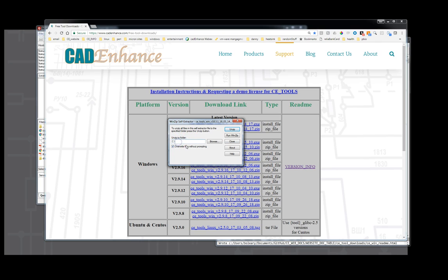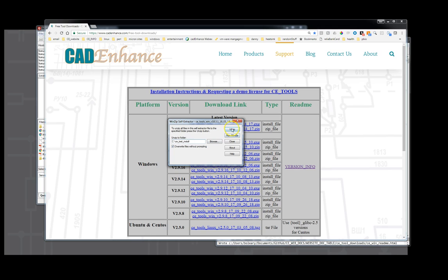Typically extracting it to C colon is a good spot because it will create the CAD Enhance level directory and the tools will be installed under that. For now I'll put it in test install, or let's call it CE test install so we can see what a clean install looks like. We're going to hit unzip and it's going to unzip those files to there.